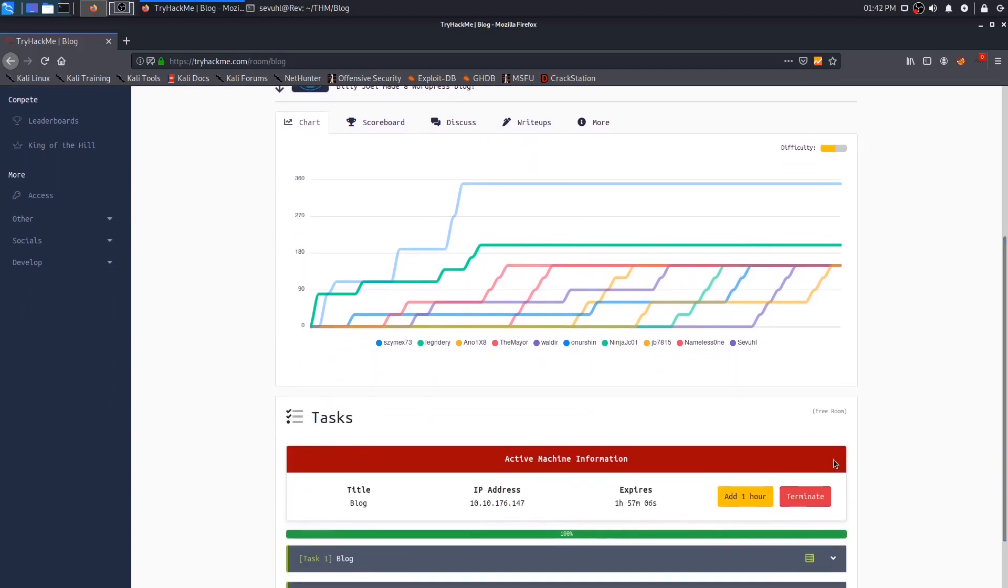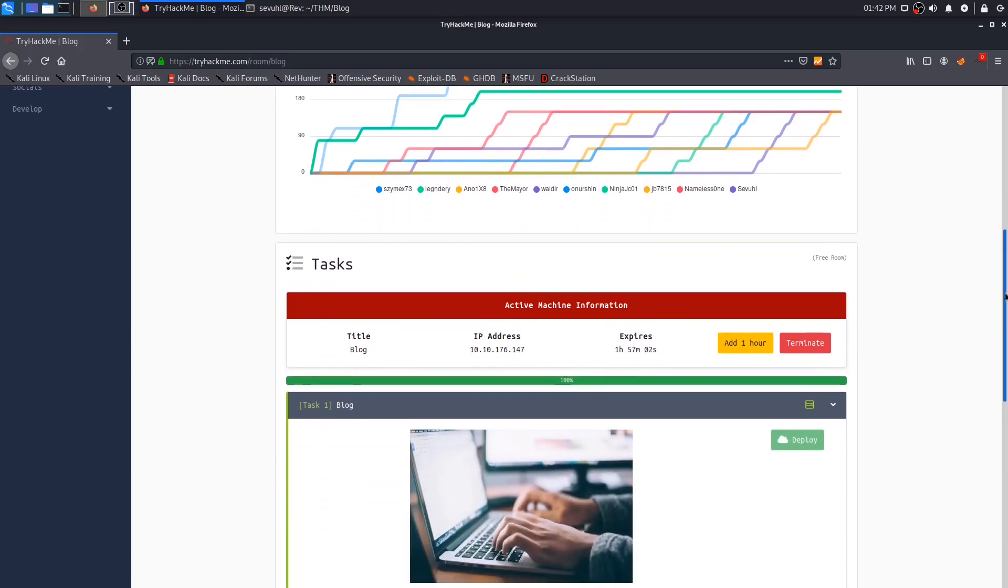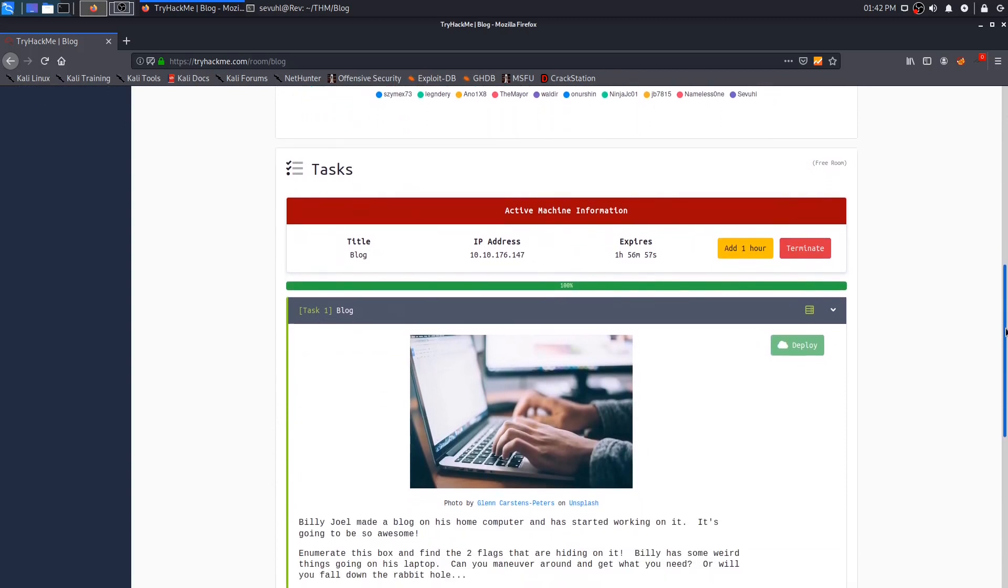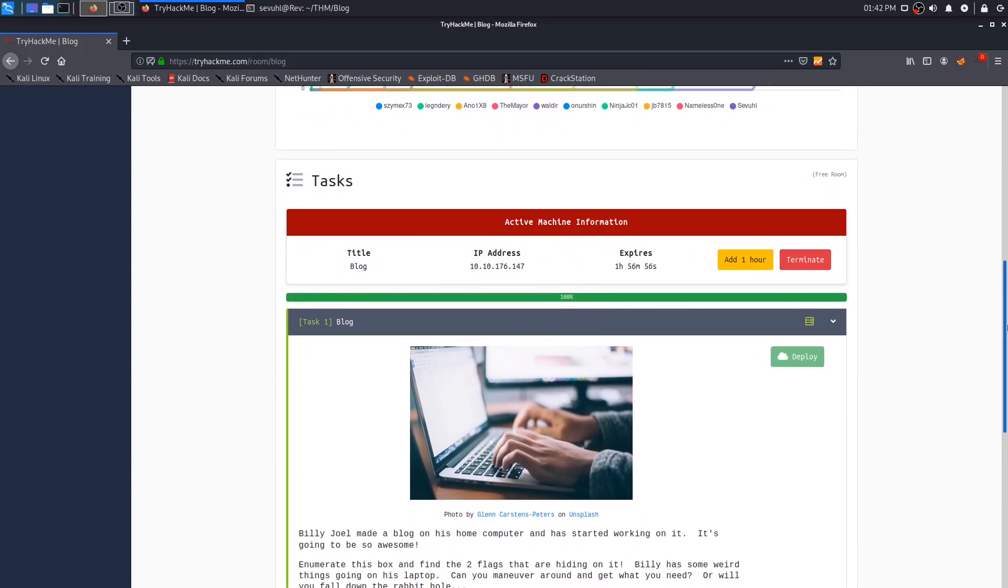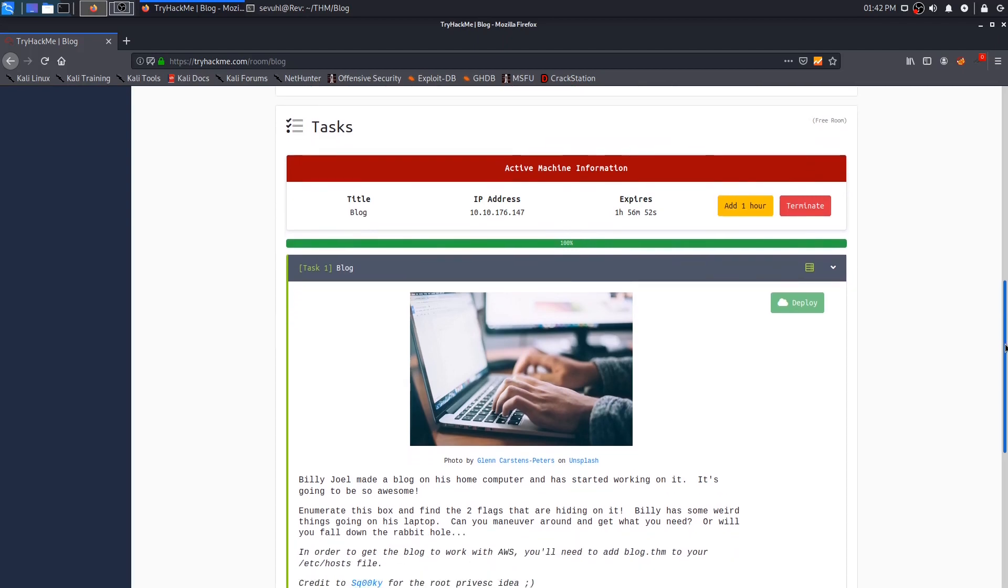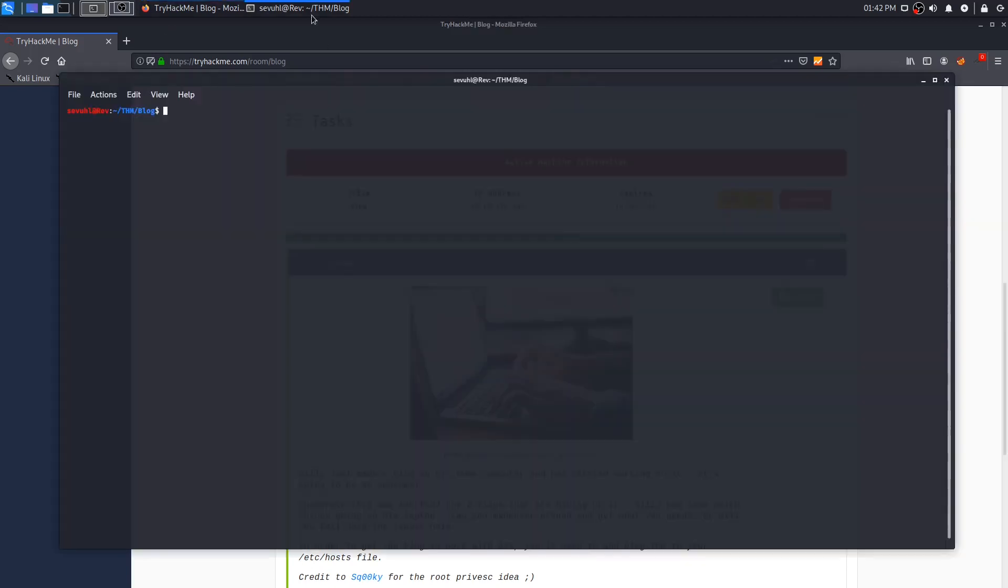I'm going to scroll down into task one description. I'm going to try my best not to spoil the answers here as the answers are flip-flopped. Billy Joel made a blog on his home computer and we need to enumerate this box and find the two flags. It lets us know that we need to add blog.thm to our host file in order for it to work. With that in mind, we can go ahead and start with our nmap scan.